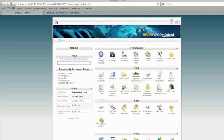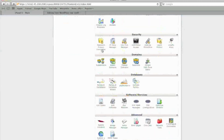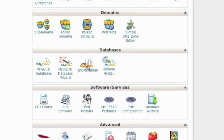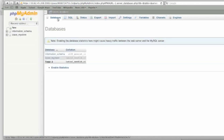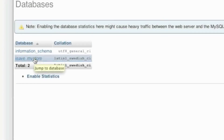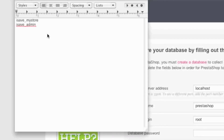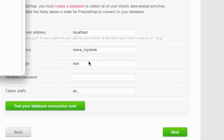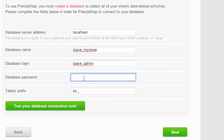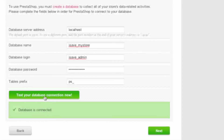To access this database through phpMyAdmin, go to the Databases section and click the phpMyAdmin link, then select your database. After creating the database and database user, enter the database name and login into the PrestaShop installer, along with your password. Then test your database connection. As you can see, I am connected to the database, so I can proceed.